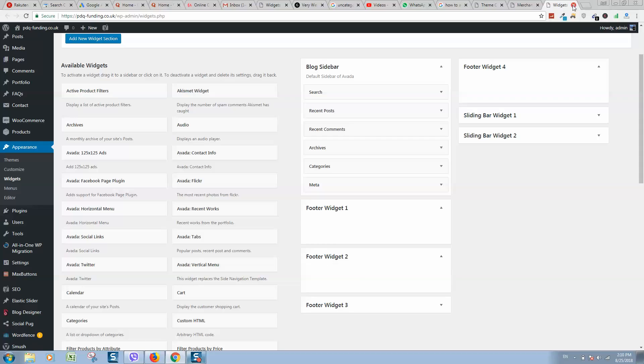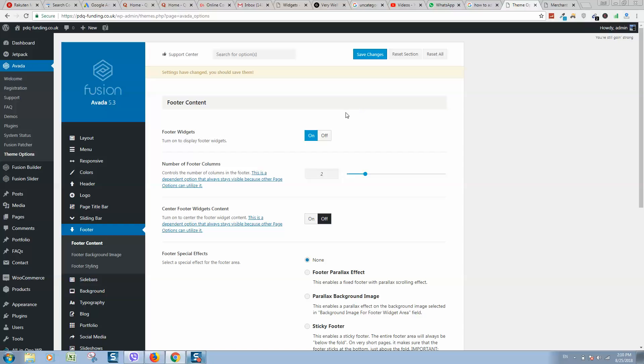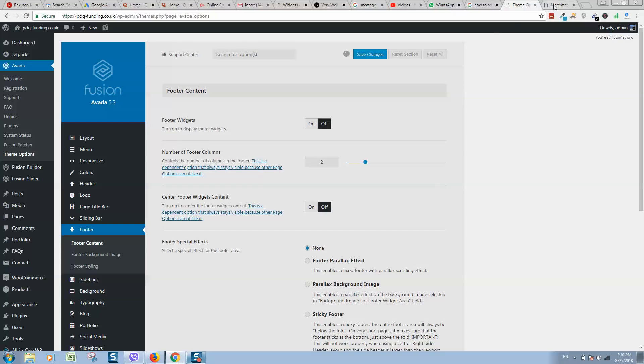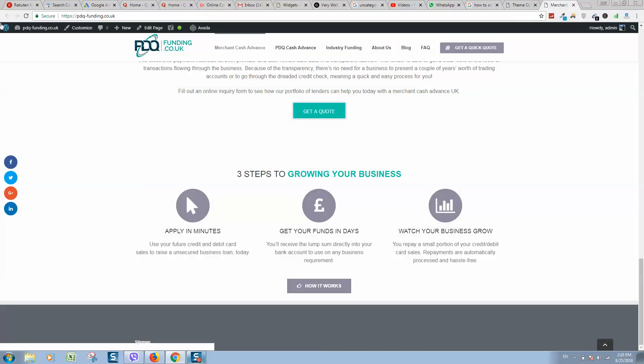In this section, we need to add content on footer widget one and footer widget two, so it will be displayed here and here. If you do not need this footer widget, you can disable it. Let's disable it, click on Save Changes, and refresh the page.